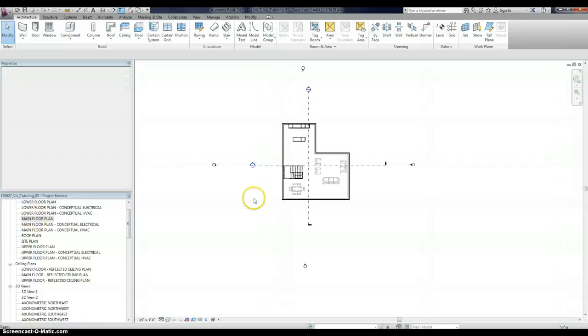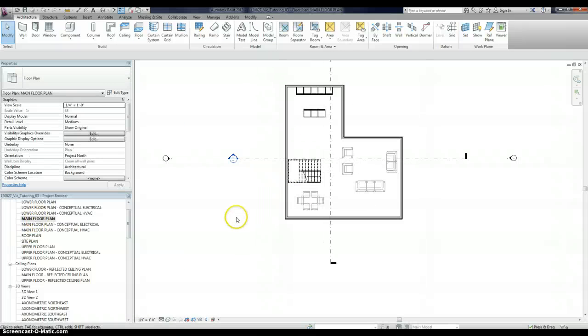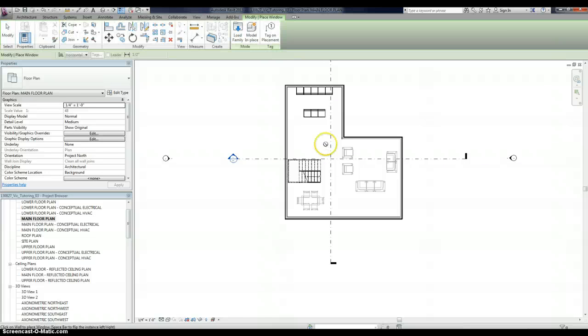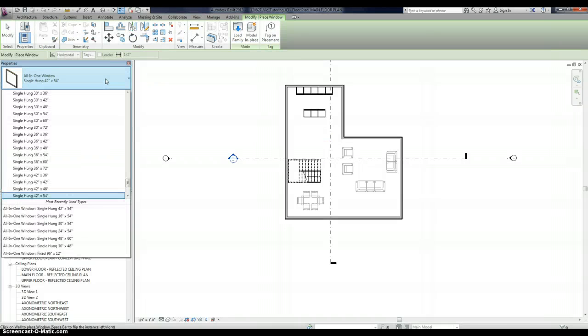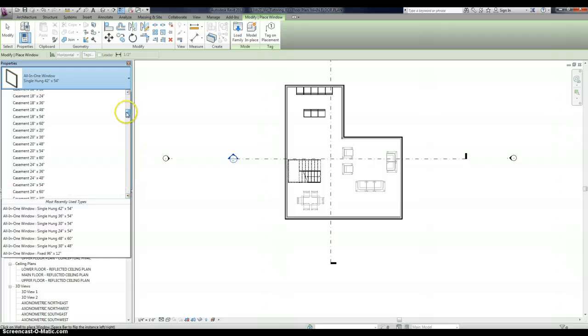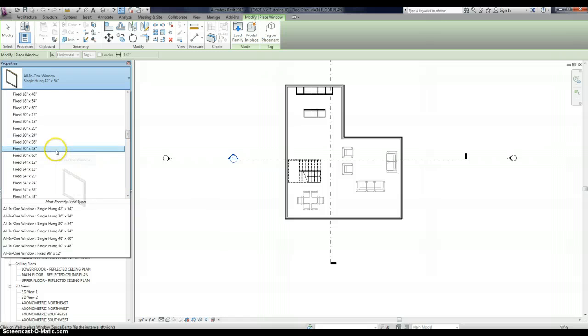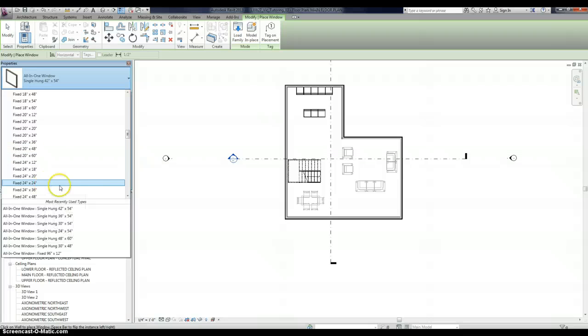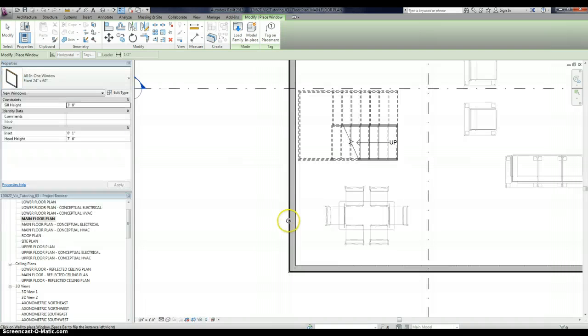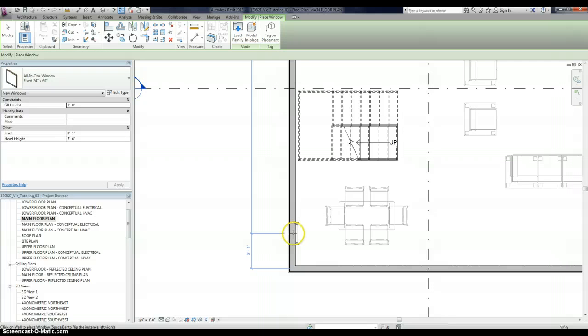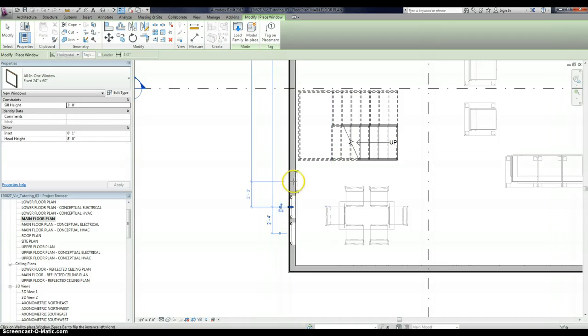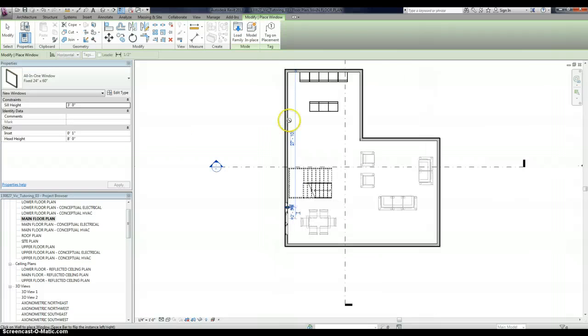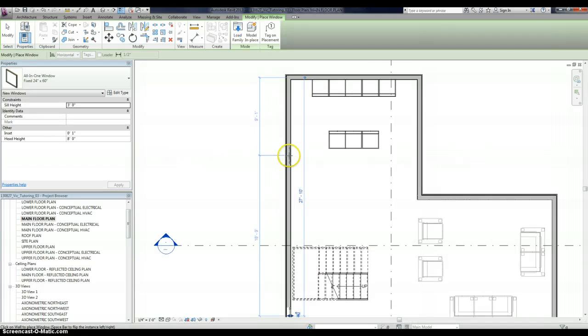So now that we have that, let's place in some windows. And if you watched the first intro video, the prequel, I think you know what I'm about to do here. Let's do fixed. Let's have some tall windows, 24 by 60. So we're going to put some in the dining room. And we'll align all these later. Just going to place them in quickly.